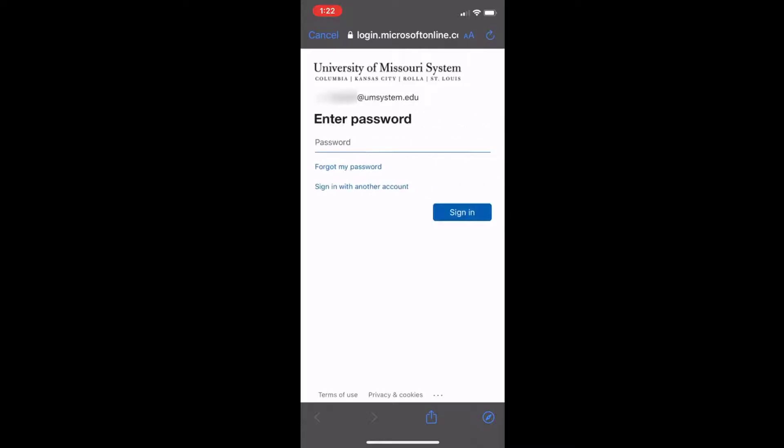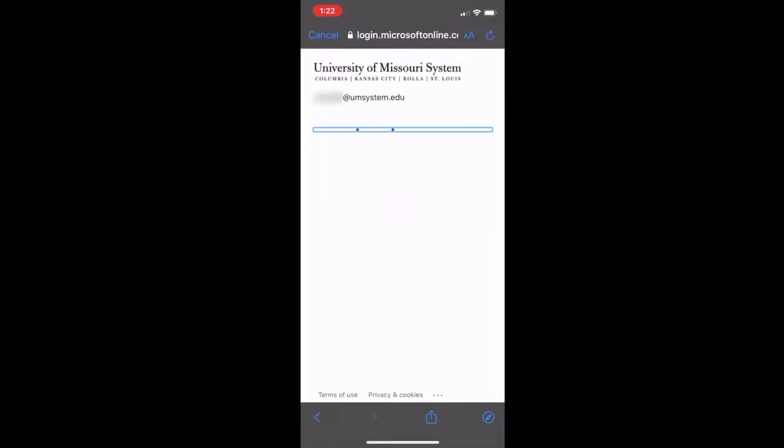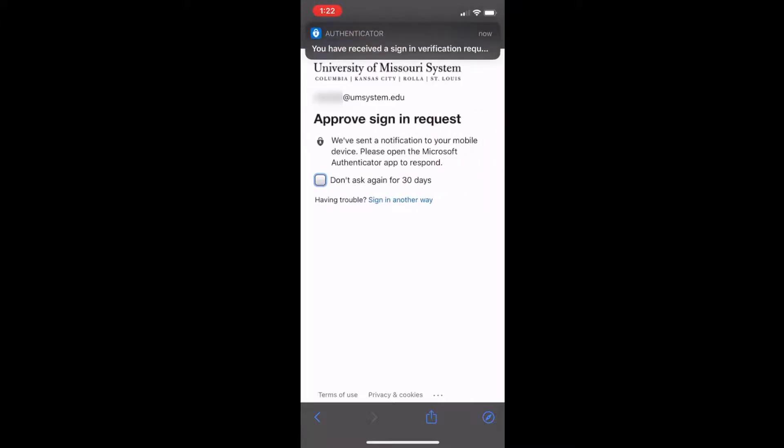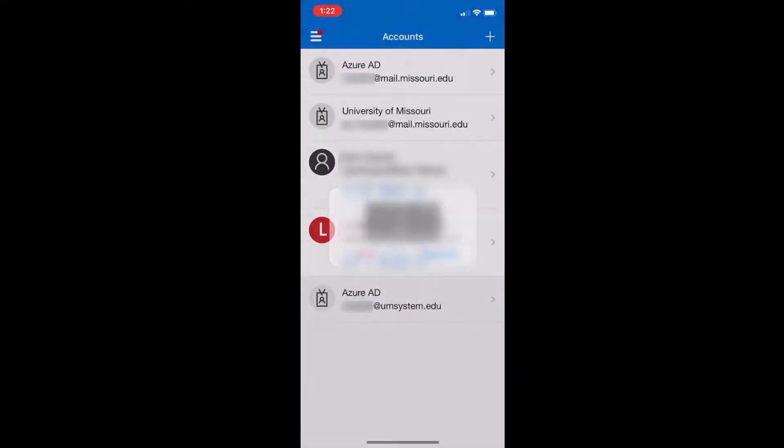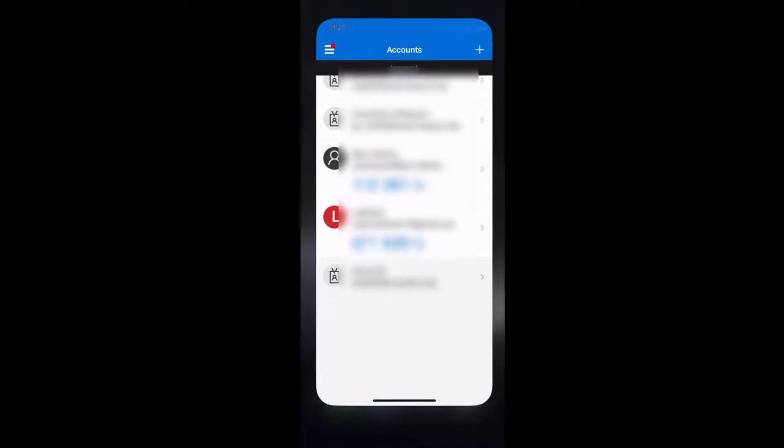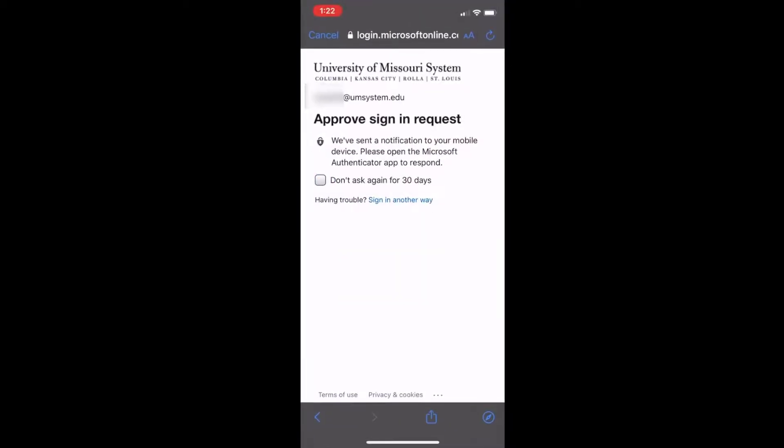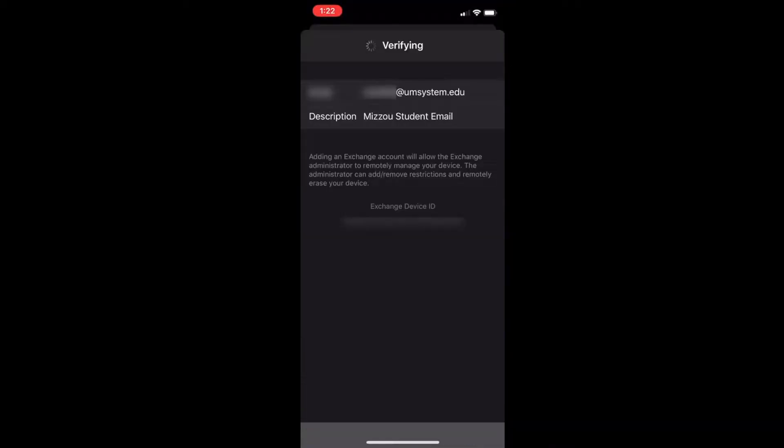You'll enter your university password and tap sign in. Then from here, if you have the two-step authentication application, you can go ahead and tap approve. Otherwise, you'll have to enter in your one-time passcode.